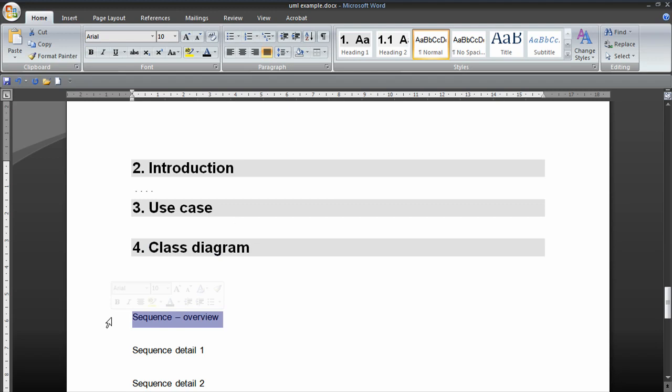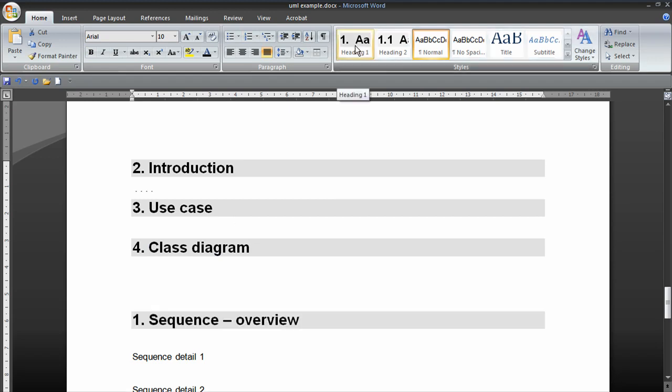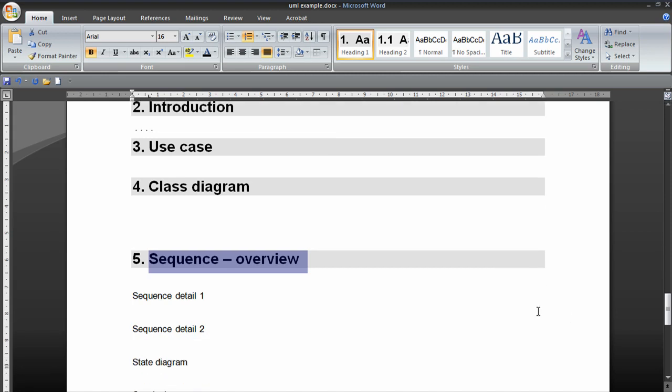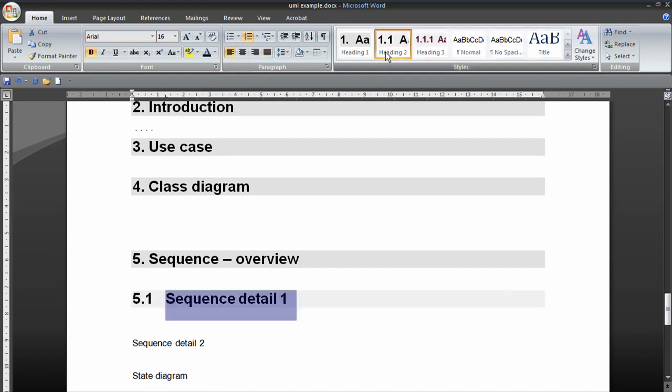Another heading one. Then we might have several sequence diagrams which are basically fragments, details of that overview. So we'd have those as a subheading.